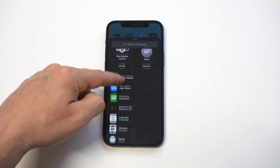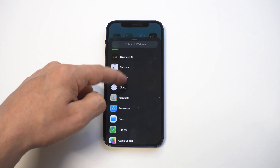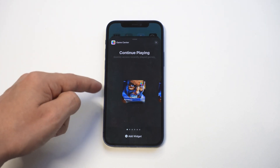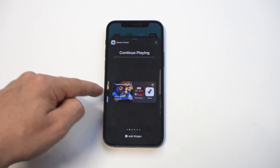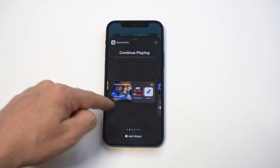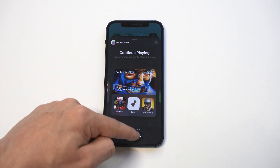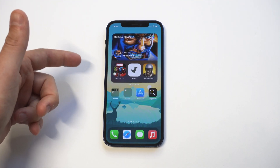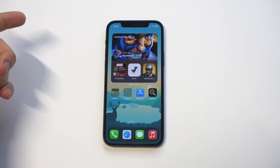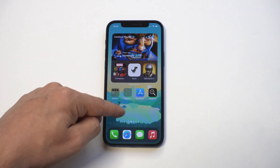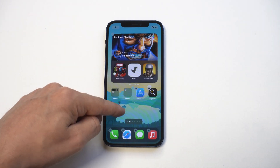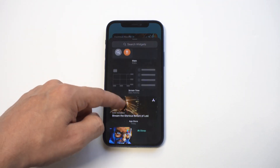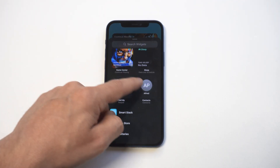I've never been a huge fan of Game Center, but the way they have this set up, it's really cool. You've got a few different sizes: the small, the medium, and the large. The large looks really good and works really well. If you're playing a game, it's going to have a continued playing option as opposed to having a tab open. And then you've got some other games that you've recently played right underneath it as well.